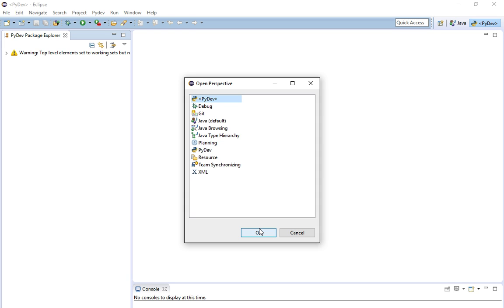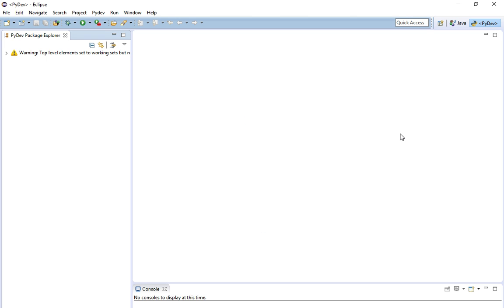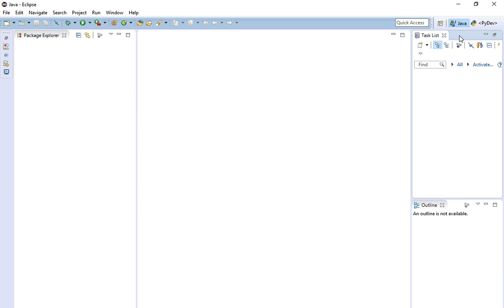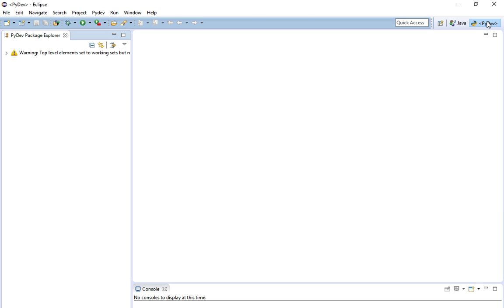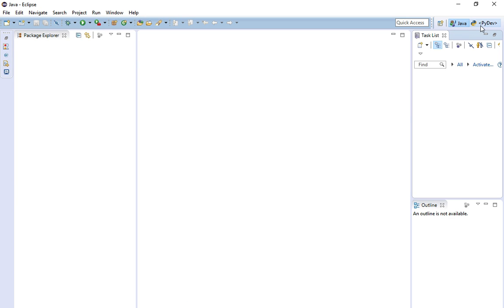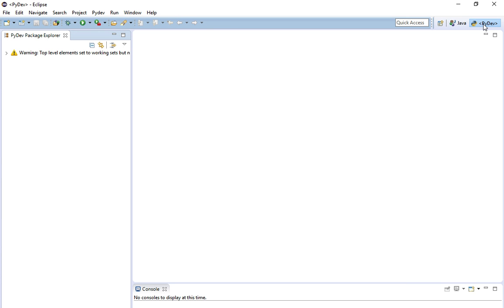I'm just going to leave the one I have. Click OK. Then you'll notice up in the top right-hand corner you will have both Java and PyDev, and you can create programs in either language.